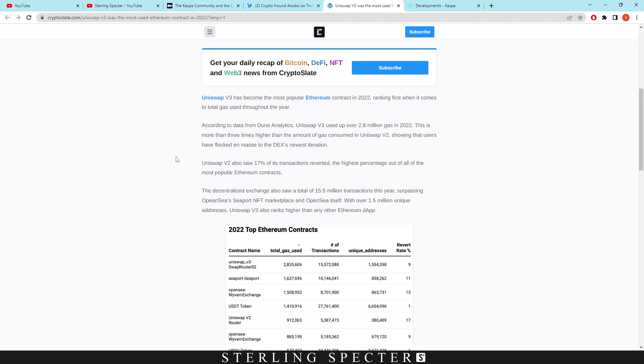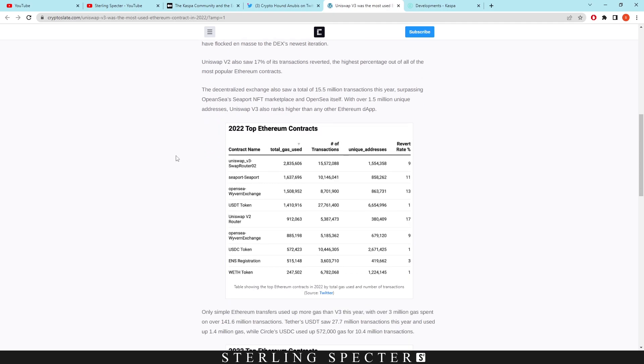Now the Uniswap v3 smart contract is basically to facilitate decentralized exchange transactions, and Uniswap obviously is the biggest decentralized exchange out there. If we could have Casper on these decentralized exchanges, we could add liquidity through smart contracts either on the Ethereum network or natively.